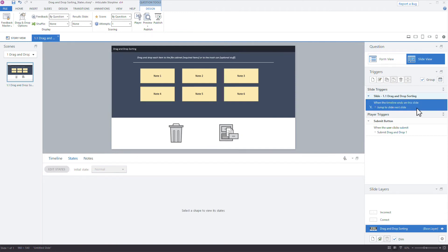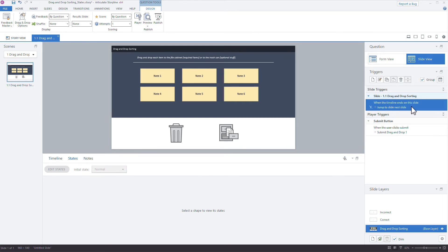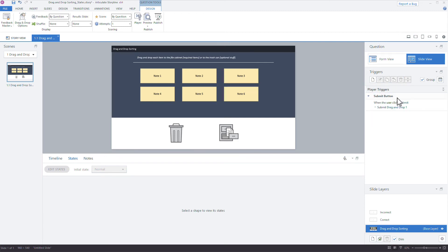One more thing worth mentioning: when you import a PowerPoint, the triggers are often set up to jump to the next slide when the timeline ends. You don't want that in a drag-and-drop interaction since you're submitting it instead. So look for that 'when timeline ends, jump to next slide' trigger in the Slide Triggers panel and delete it.